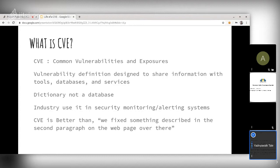Before CVEs, companies used to write blog posts related to security fixes and announcements, and those blogs were hard to track and hard to collaborate across distributions and software. CVEs solved that — they are a standard identifier, so even if a web page describing the fix goes down, it doesn't matter because we track it as a CVE ID.